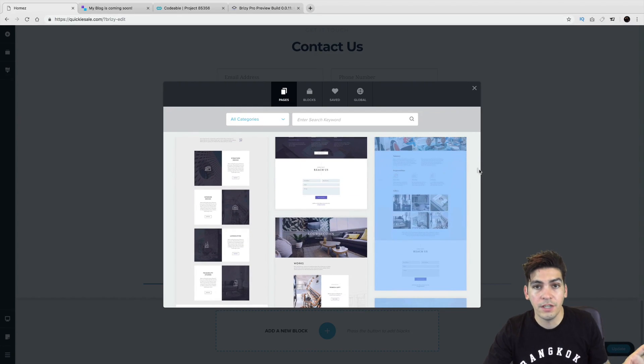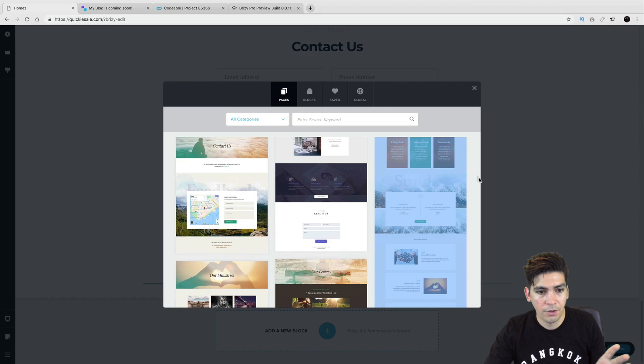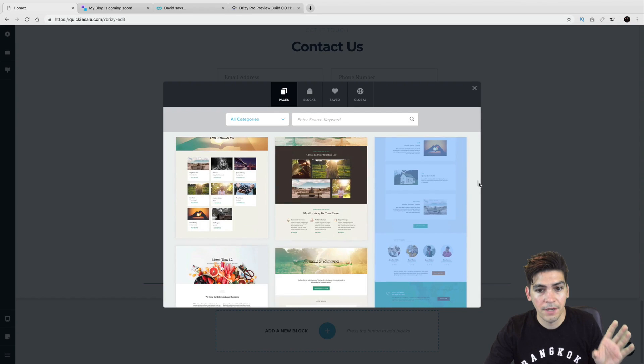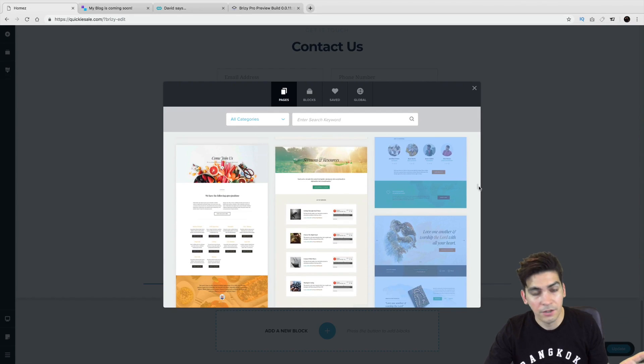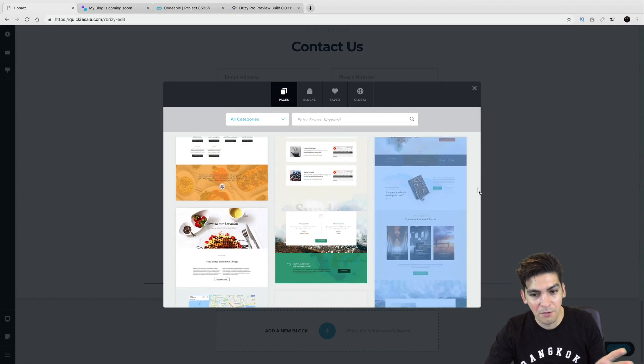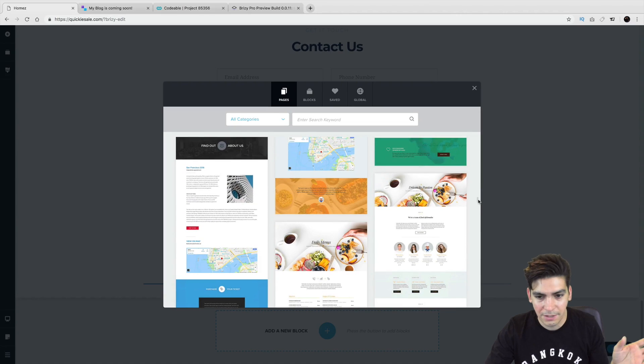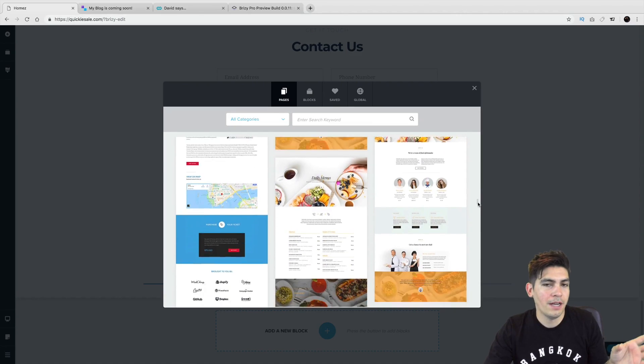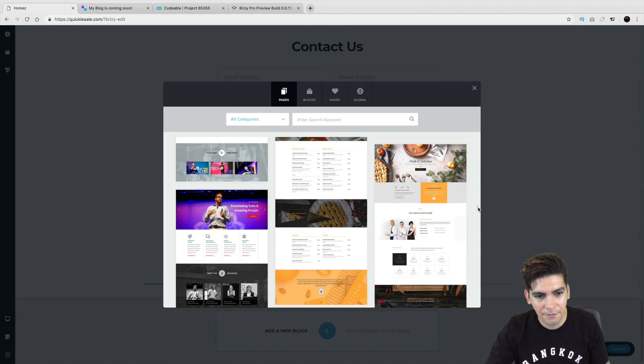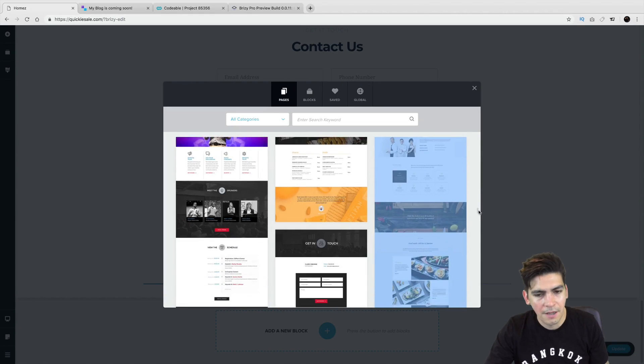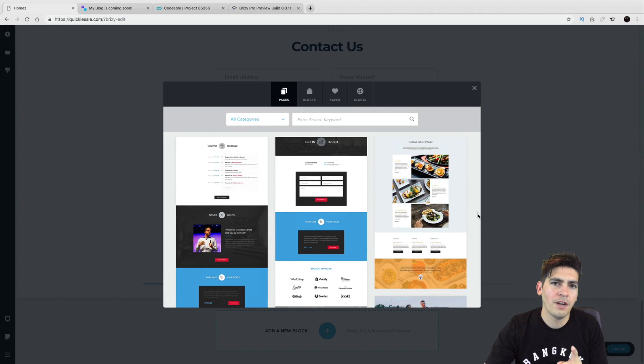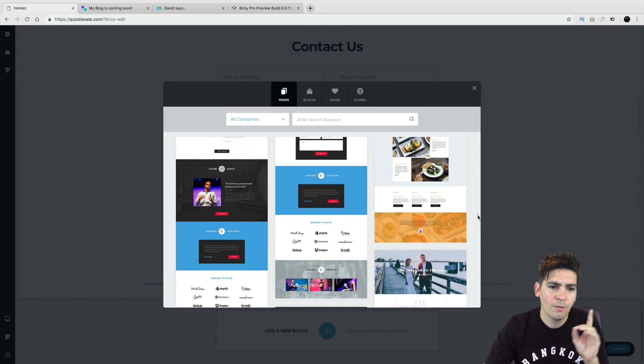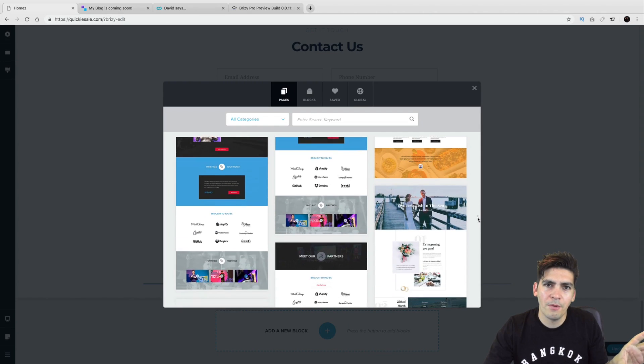And they also have ones for churches. They have one for yoga. So if you're religious and you want to make a church website, you can make a church website. If you want to make a yoga website where you can show people how to stretch, all that stuff, it's all in here. I will say this, though. Brizzy, if you're watching this, don't exclude the audio people.